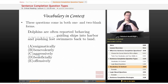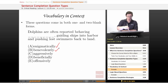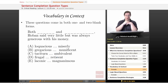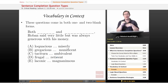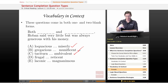Let's look at a sample vocabulary and context question — these come in one and two blank forms. One-blank example: 'Dolphins are often reported behaving blank, guiding ships into harbor and pushing lost swimmers back to land.' Choices: enigmatically, benevolently, aggressively, beneficially, or offensively. Two-blank example: 'Both blank and blank, Hoban said very little but was always generous with his money.' Choices: loquacious and miserly; gregarious and munificent; taciturn and ambivalent; frugal and reticent; or laconic and magnanimous.